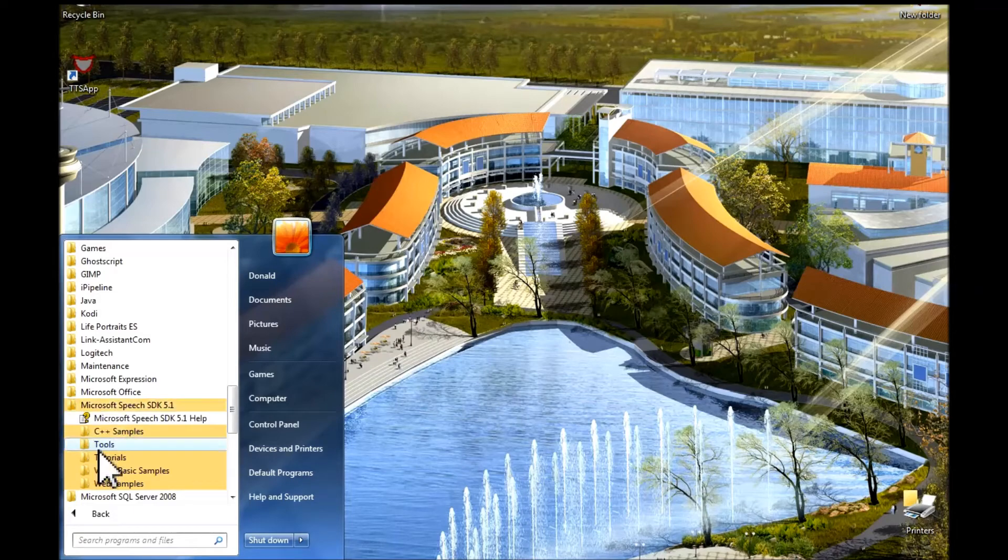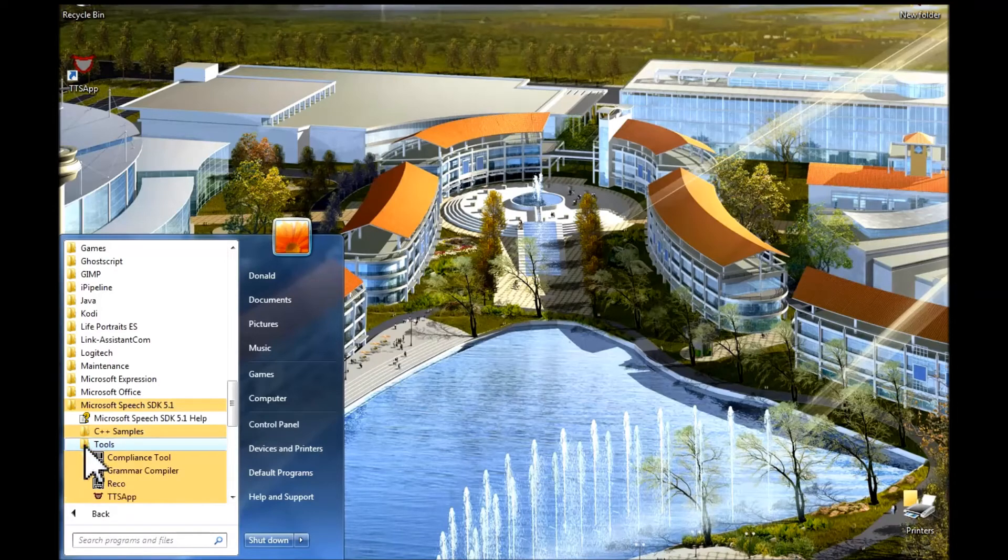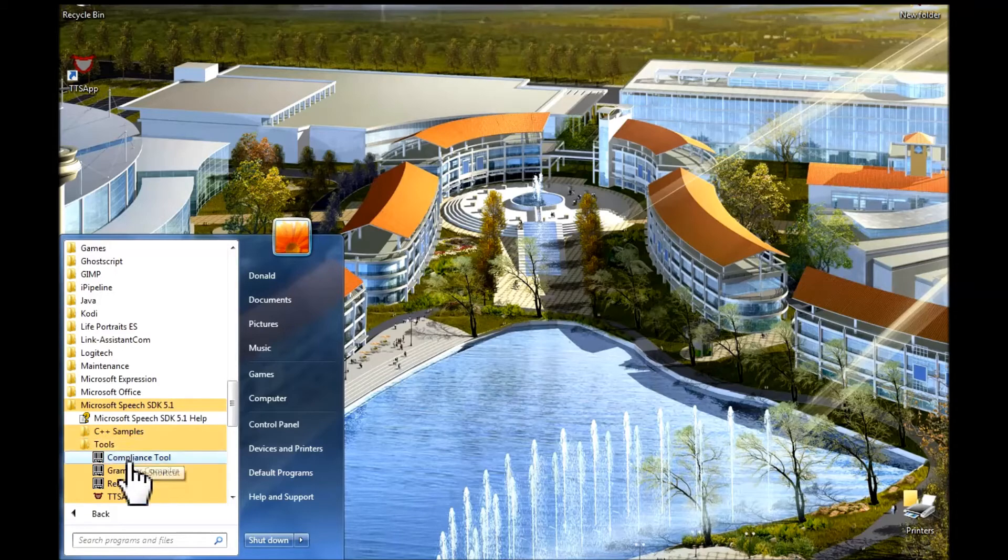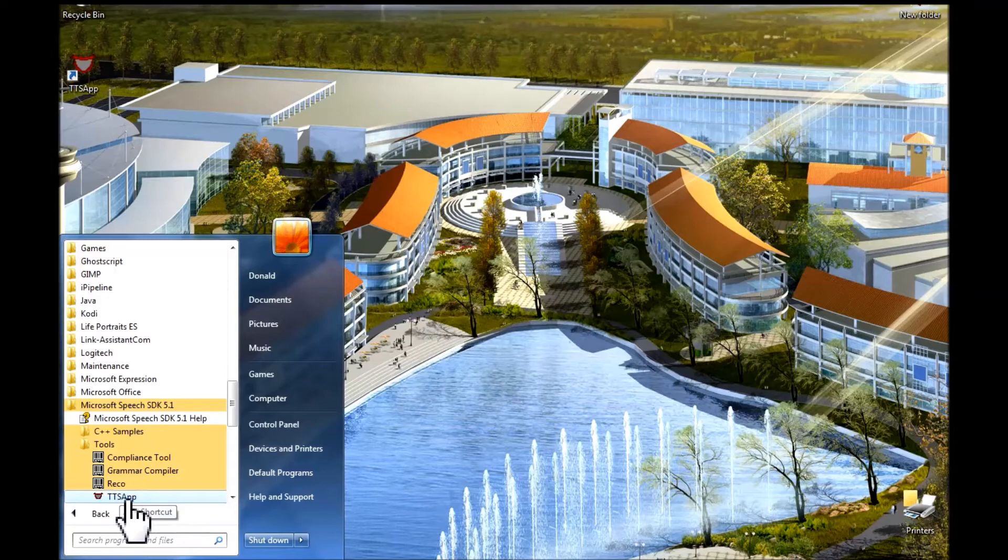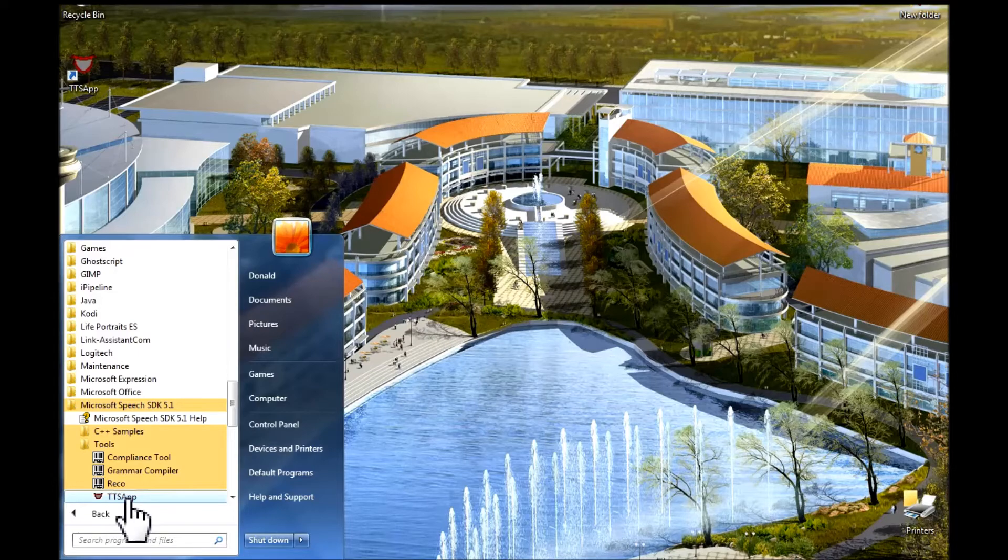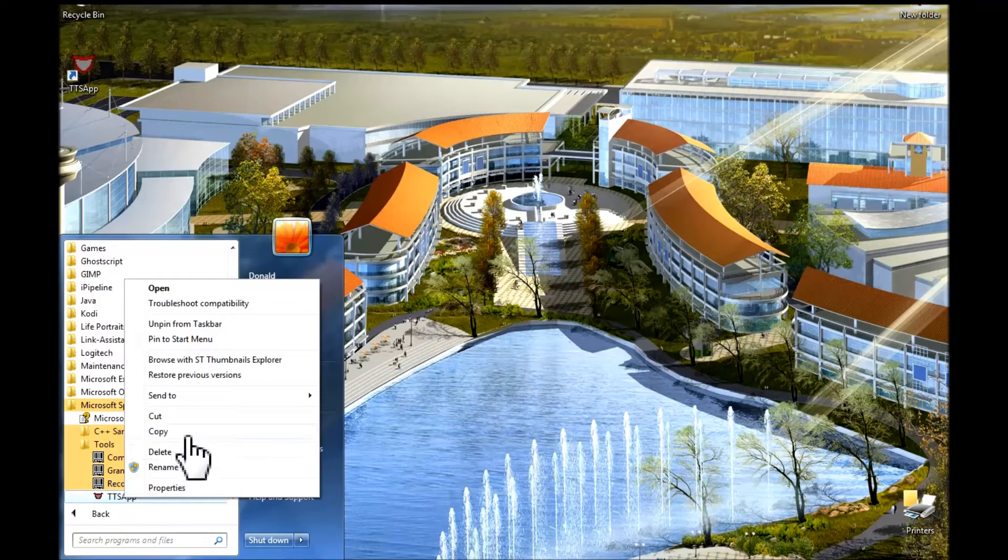Next, I want to focus on this tools folder. I will left click on it to open it. And in that folder, I want to focus on this TTS app file or icon. What I do here is I right click on that and this pop up pops up.